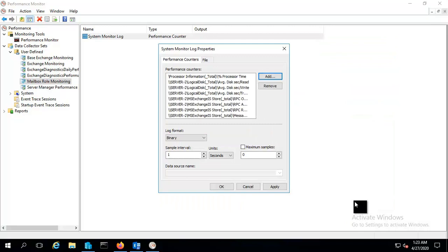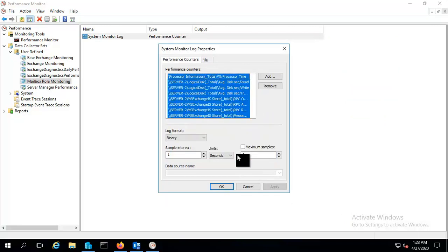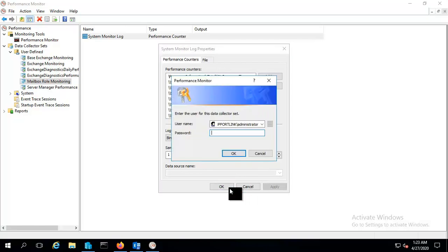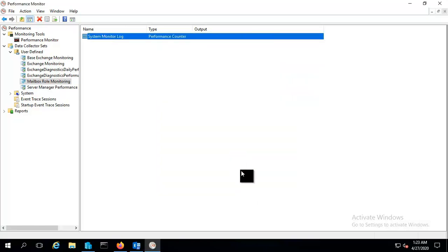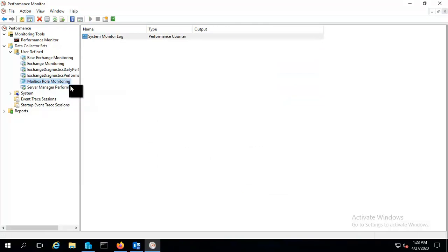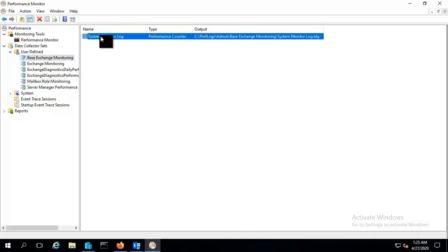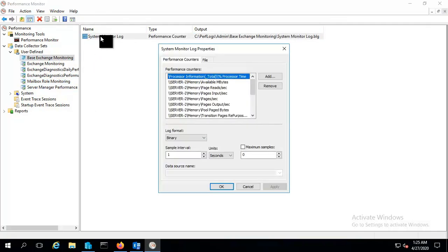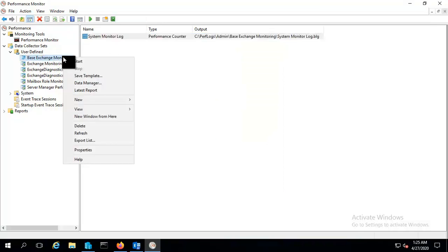And again apply the credentials. Ok, and now these counter need to be started. You can just start this counter. And after few minutes once it collect the log, even you want to add or add some counters, you can add that later as well.